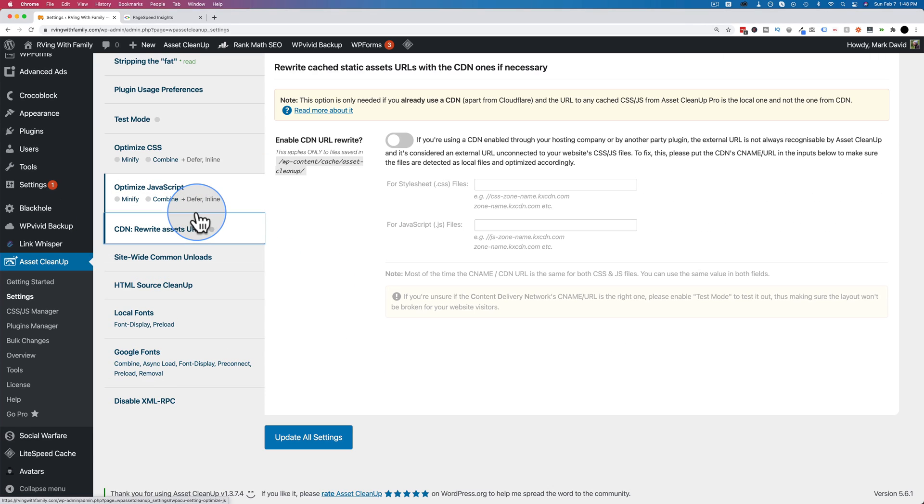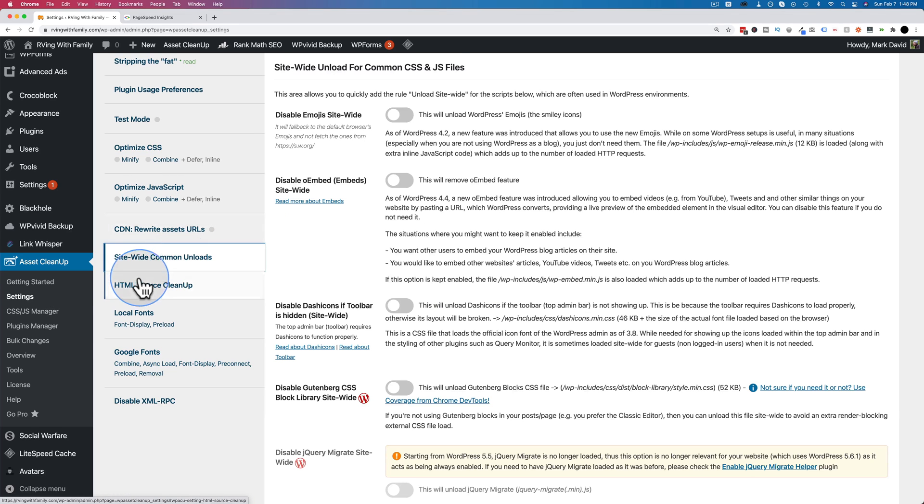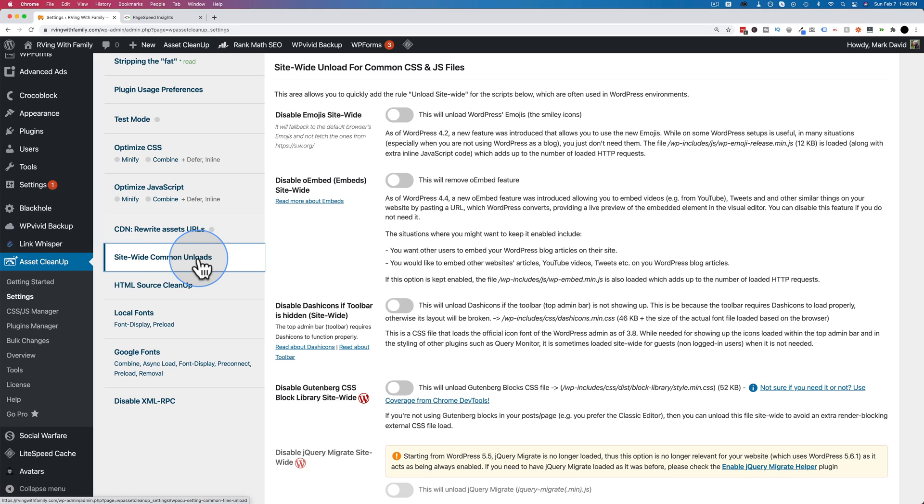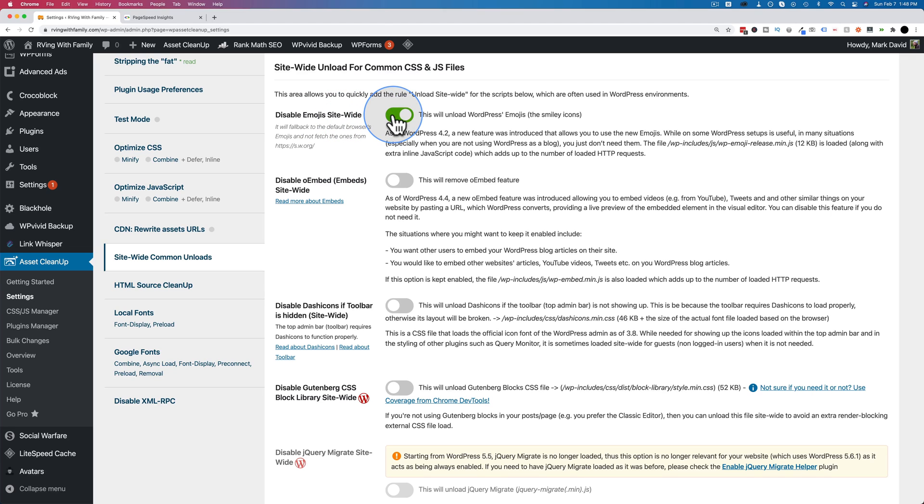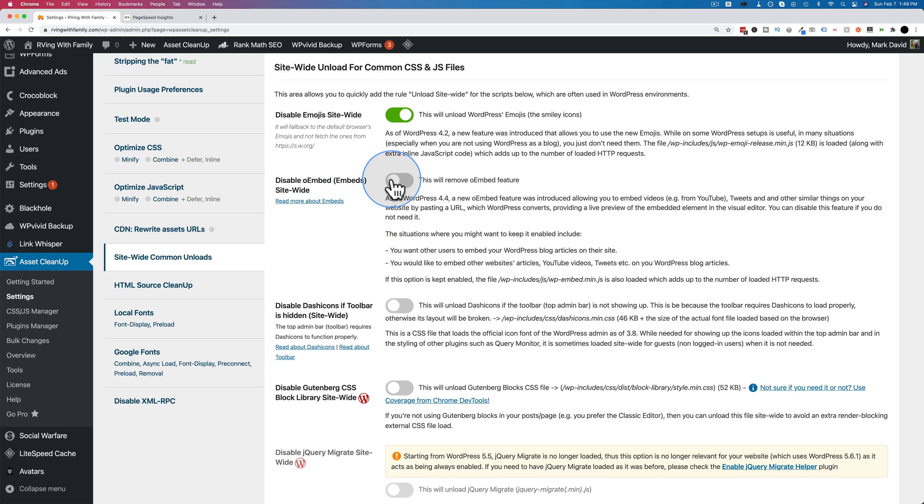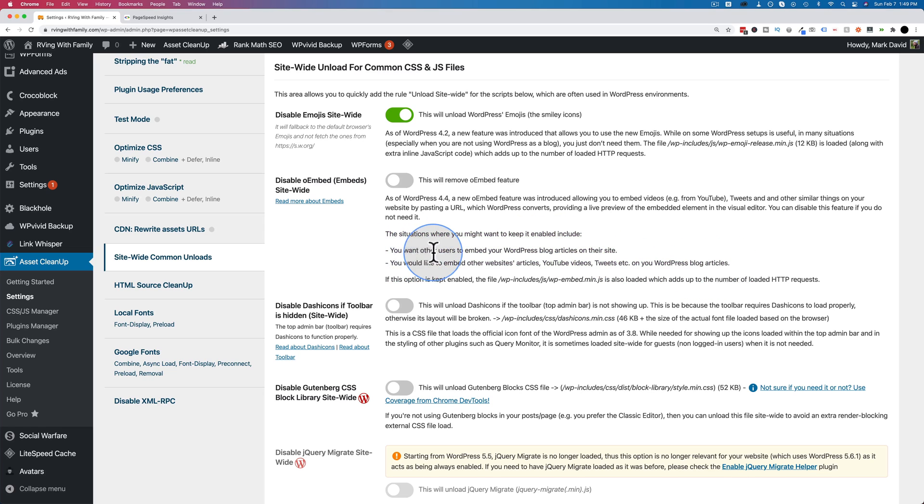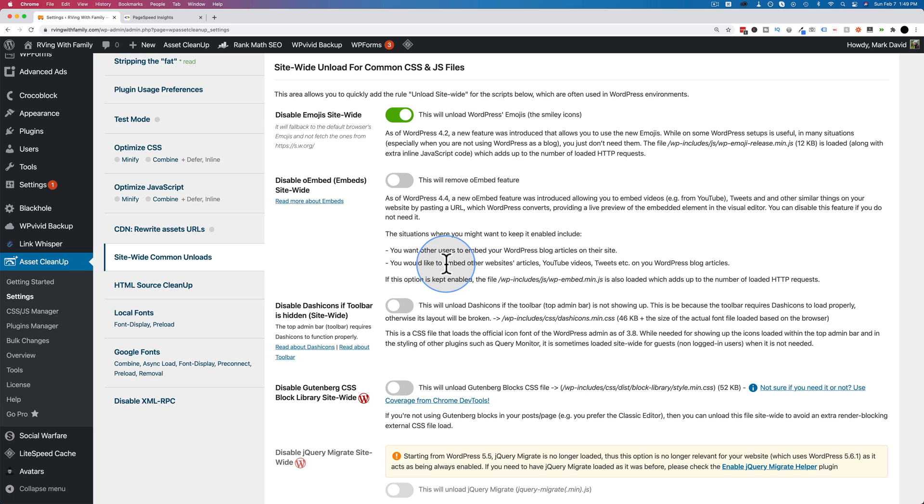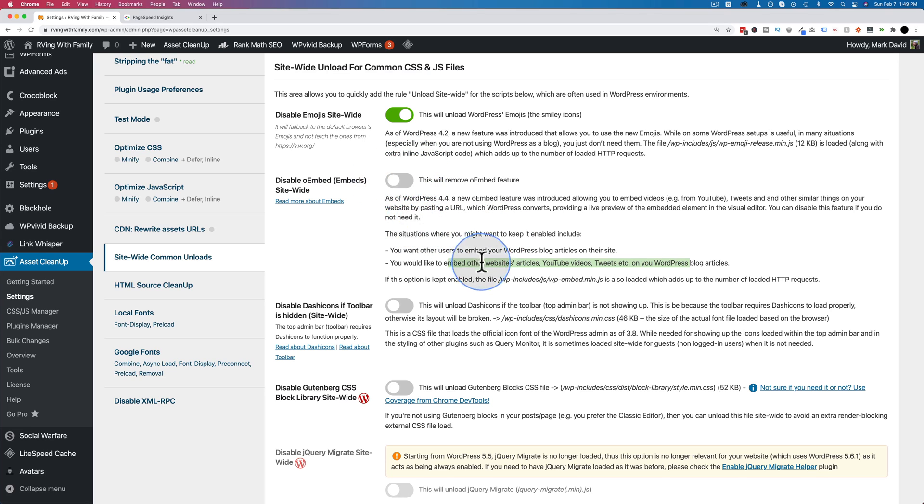Optimize JavaScript has the same settings we just went through for the CSS. We're going to keep all these off because we have the other plugin doing that for us. We don't have a CDN installed at the moment. That'll be in a future video. These unloads is where this plugin really shines. It's unloading the files of certain things you don't want to use on a page or in this case, on the entire site. If you don't use emojis on your site, turn this on and that won't load them anywhere. If you don't use o-embeds on your site, you can turn this on.